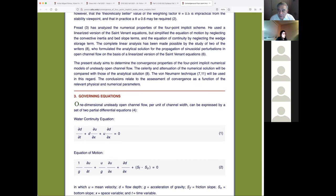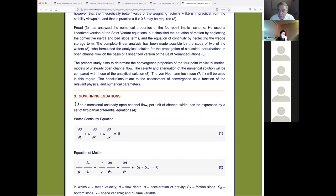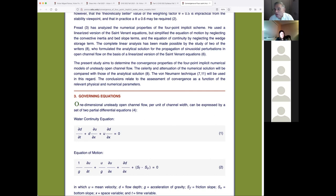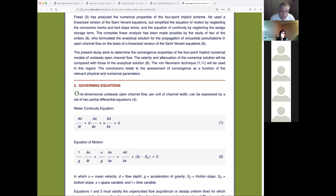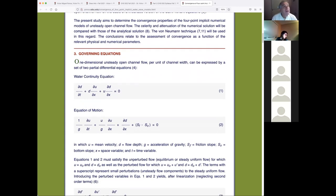The present study aims to determine the convergence properties of the four-point implicit numerical model. The celerity and attenuation of the numerical solution will be compared with those of the analytical solution using the von Neumann technique. The conclusions relate to the assessment of convergence as a function of relevant physical and numerical parameters. We found something very interesting — you're among the few who will read this paper with the author to explain what it contains.